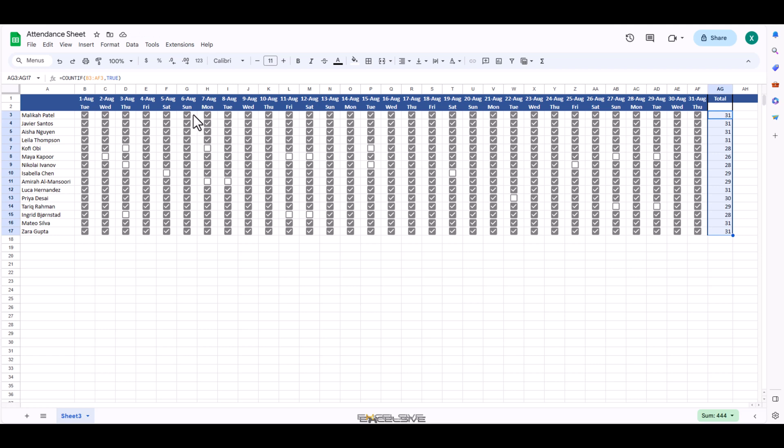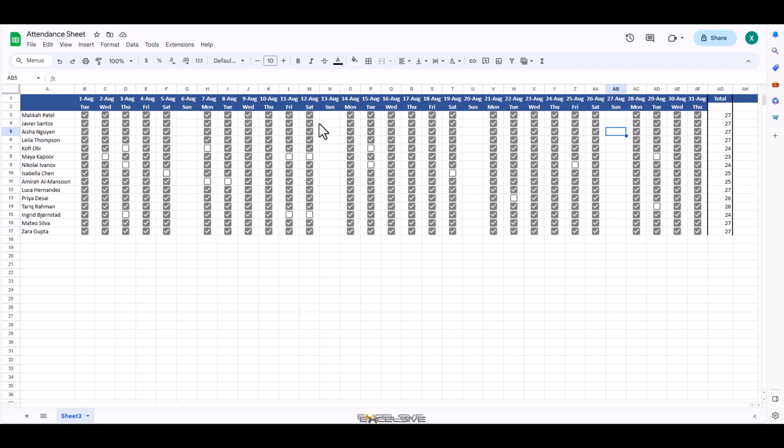Where I am from, we only get Sundays off. So first off, we will delete checkboxes from all the Sundays. Like this. Now there is no possibility of accidental clicks. For most of us, our job is done. Let's kick it up a notch.